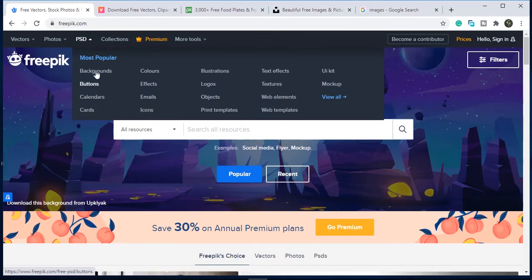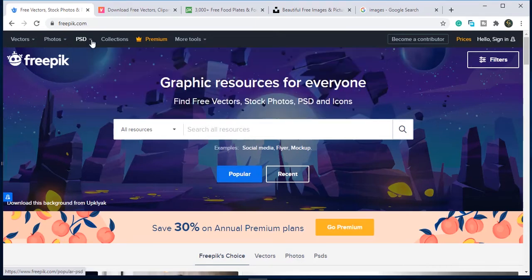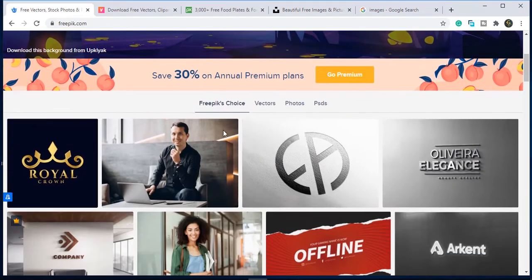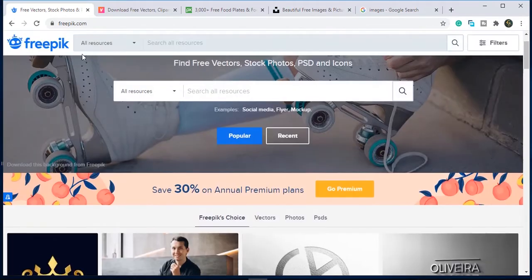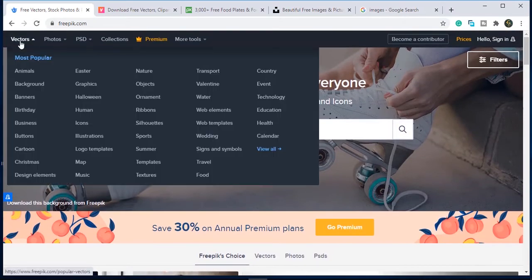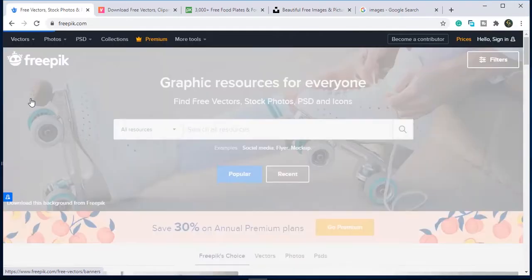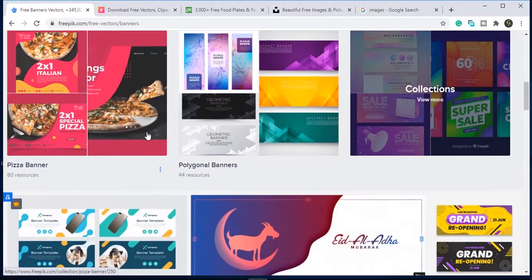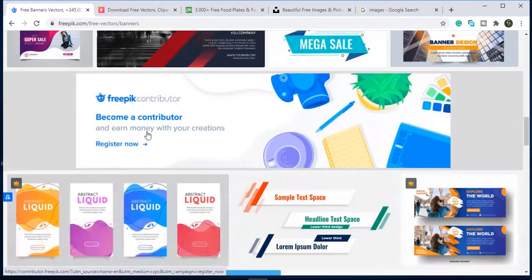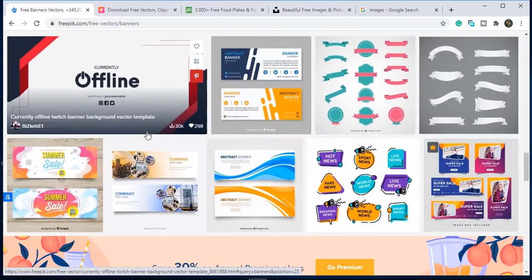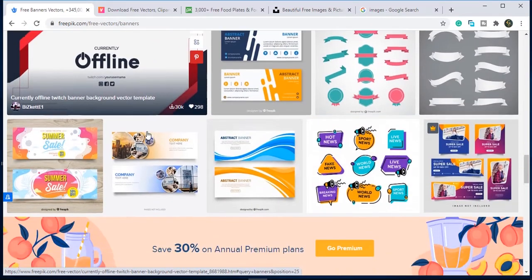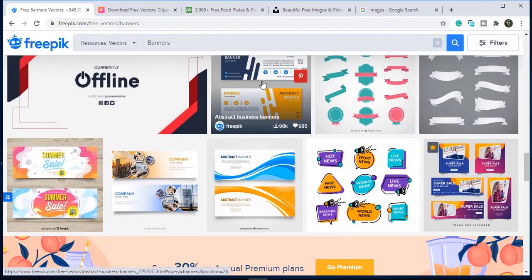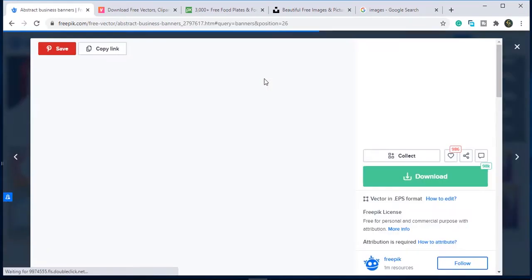Here are icons, banners, backgrounds. I am searching for a banner here and will show you the method of how you can download the image from Freepik. Click on any image which you like.